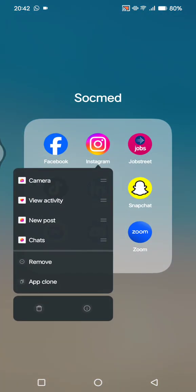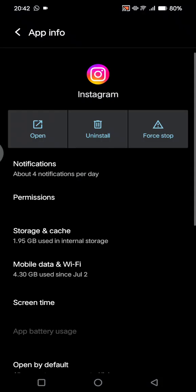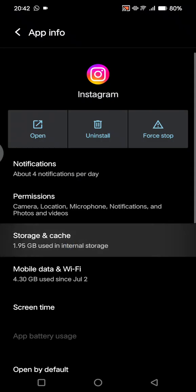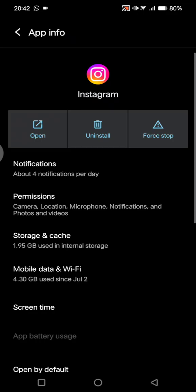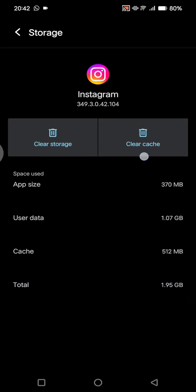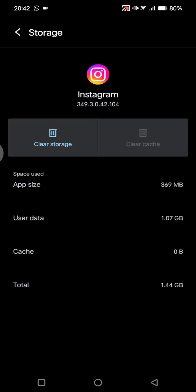Then click on Storage and Cache. Here you can try to clear the cache, and if it's still not working, you can try to clear the storage or data.